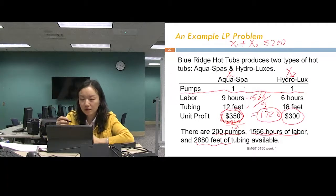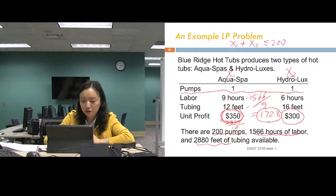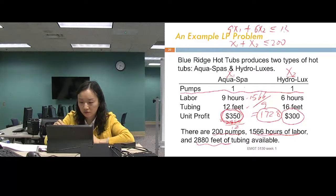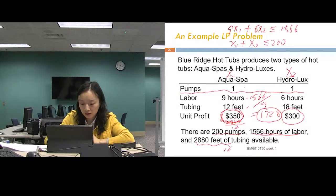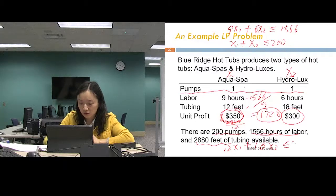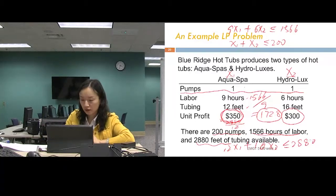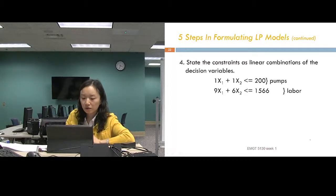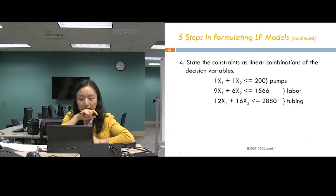The second constraint for labor hours is: 9X1 plus 6X2 less than or equal to 1,566. The third constraint for tubing is: 12X1 plus 16X2 less than or equal to 2,880. These are the three resource constraints for pumps, labor, and tubing.